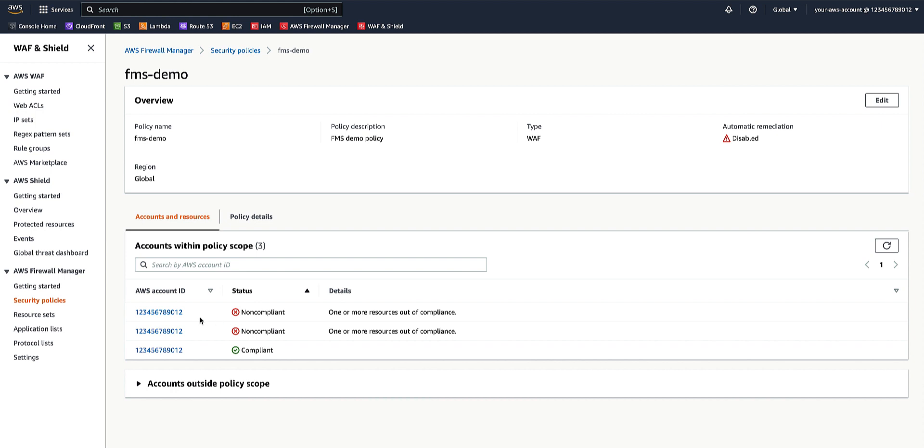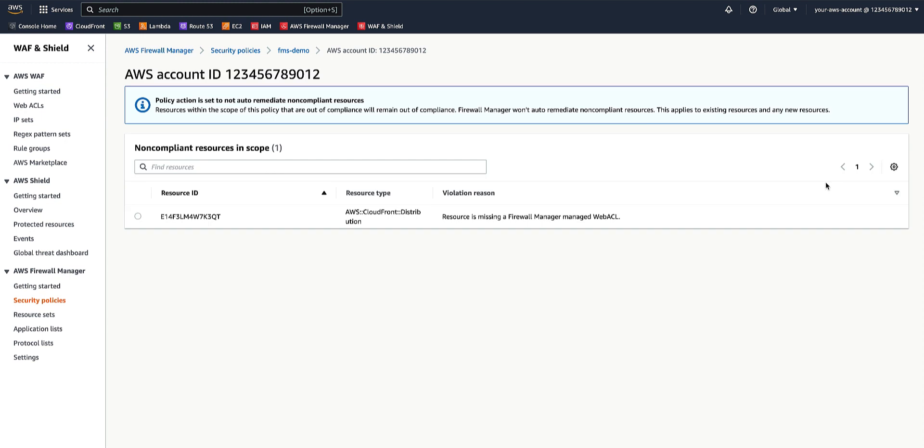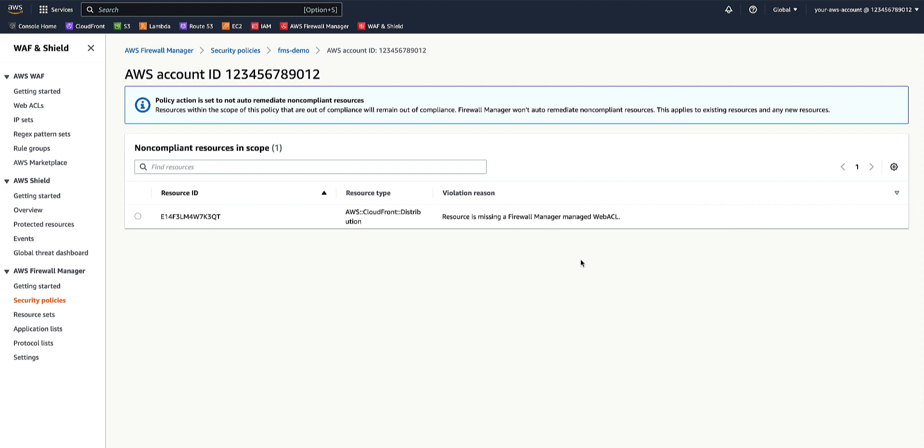And if we click on one of the member accounts, we can see that the resource ID, which is a CloudFront distribution, is missing a firewall manager managed web ACL, which means that a firewall manager managed web ACL has not been applied to this CloudFront distribution.